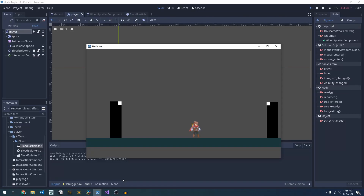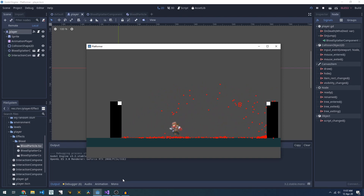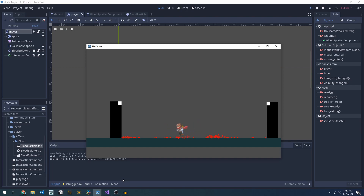In today's feature overview we're going to be creating a little physics particle splatter of blood, so you can splash blood around when you jump or when you die. It reacts to physics so you can push them around, and over a few seconds they'll fade out.